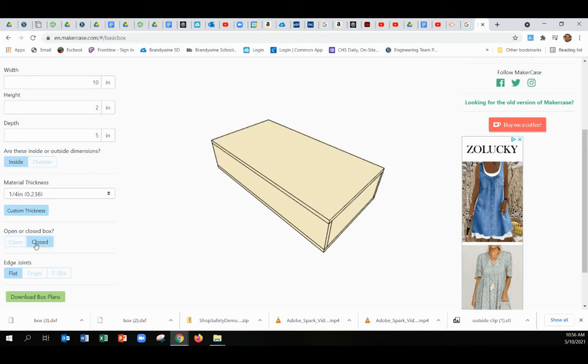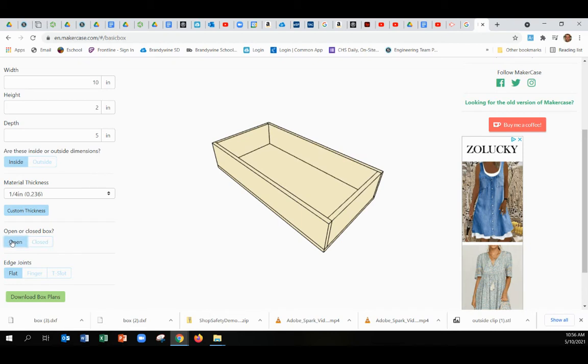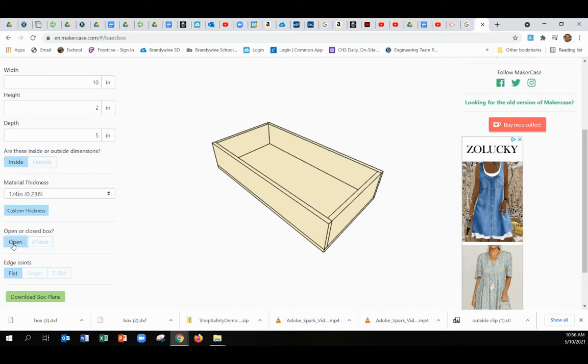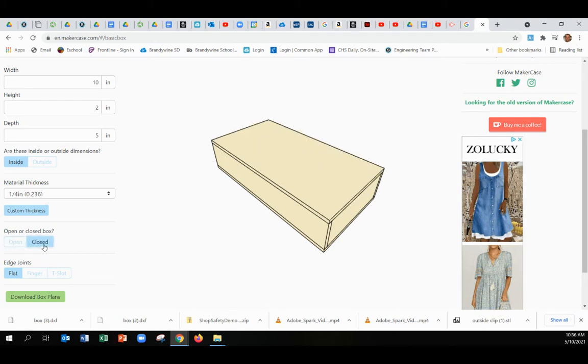Do you want an open or closed box? Keep in mind, a closed box you could still remove the top if you just don't glue the top. You can still access the inside. But sometimes there is an instance where you would want an open one, but I would say most times we're making six-sided closed boxes.